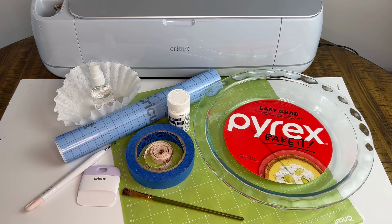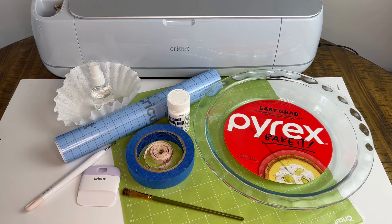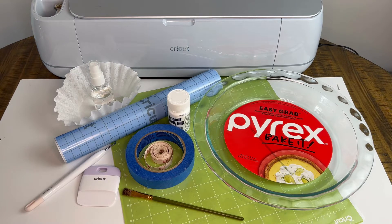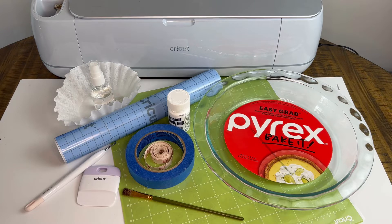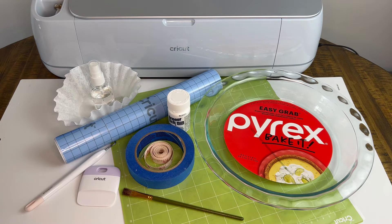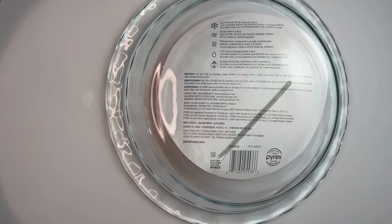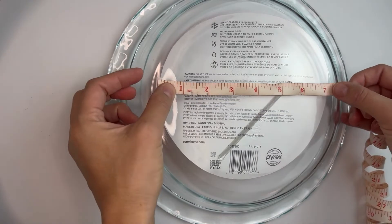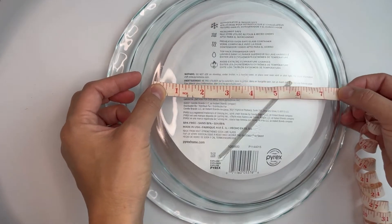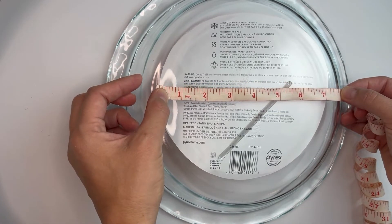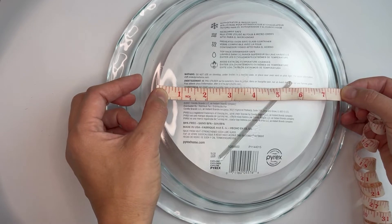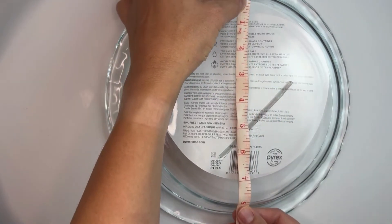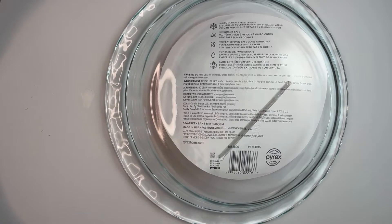To clean the Pyrex dish we'll use isopropyl alcohol and a coffee filter. We need a measuring tape, masking tape, your weeder and scraper tool, and lastly I'm using armor etch etching cream and a brush. First thing I want to do is measure the back of my Pyrex dish to determine the size of my stencil. The top half is about seven and a half inches around, so I'll make sure my stencil is no bigger than that.